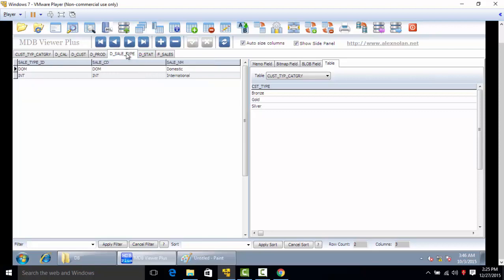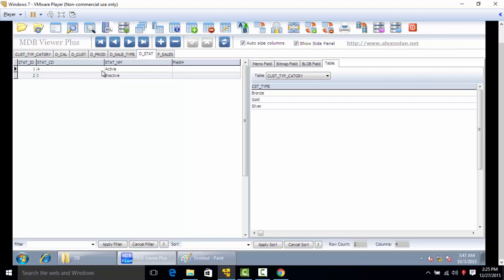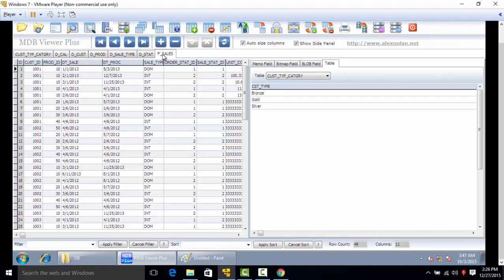Sale type means DOM or INT - DOM is domestic, INT is international. Dstat is status - A is active, I is inactive.